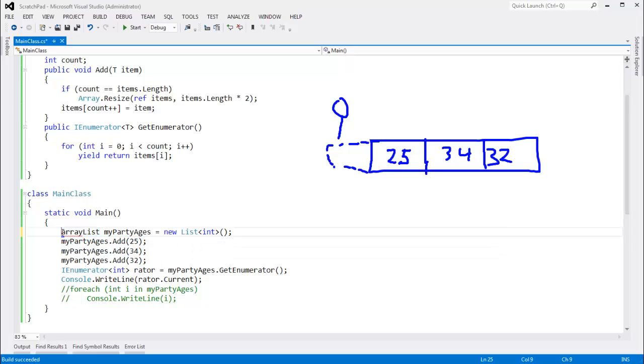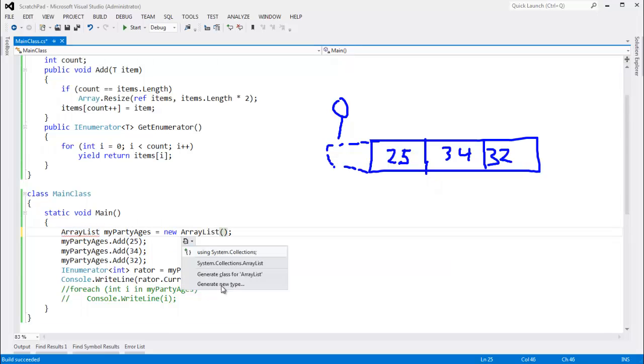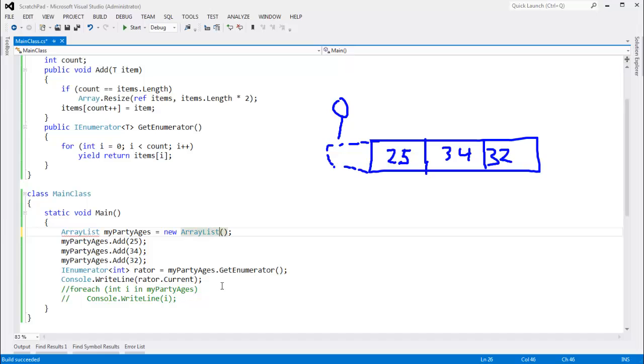But as far as how this behavior was implemented, I'll say array list, array list. This is in the system.collections namespace. This is the list that Microsoft gave us before generics existed.